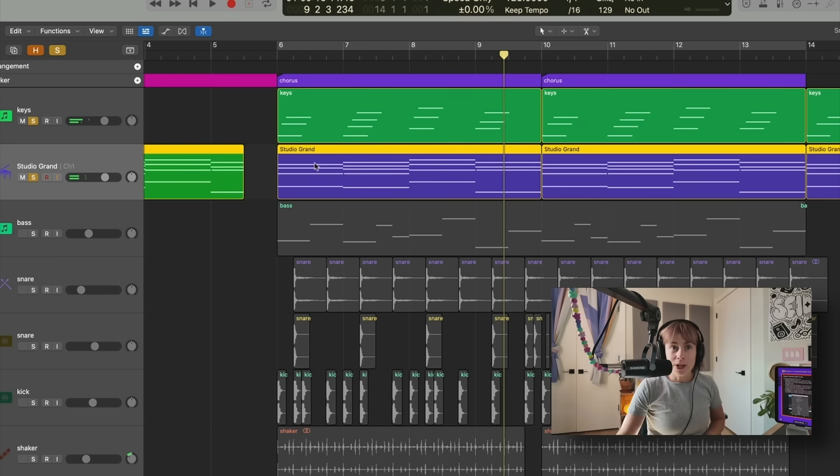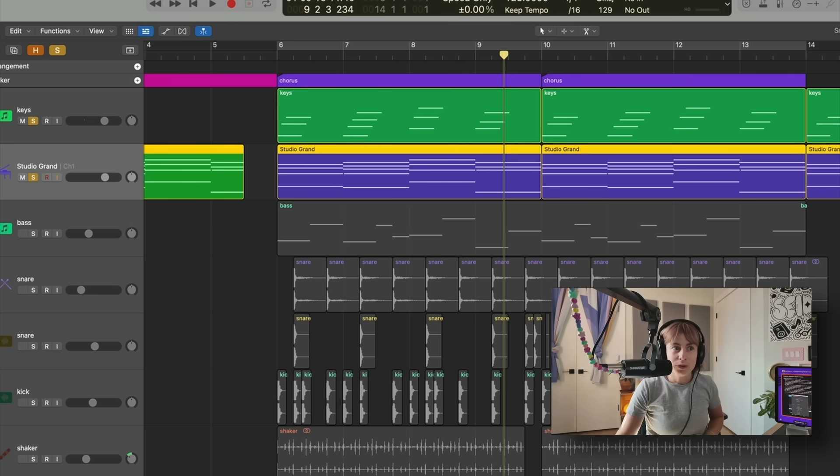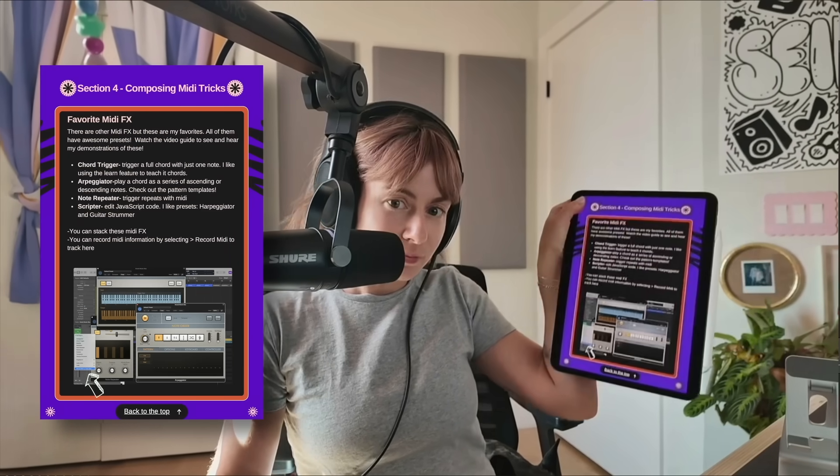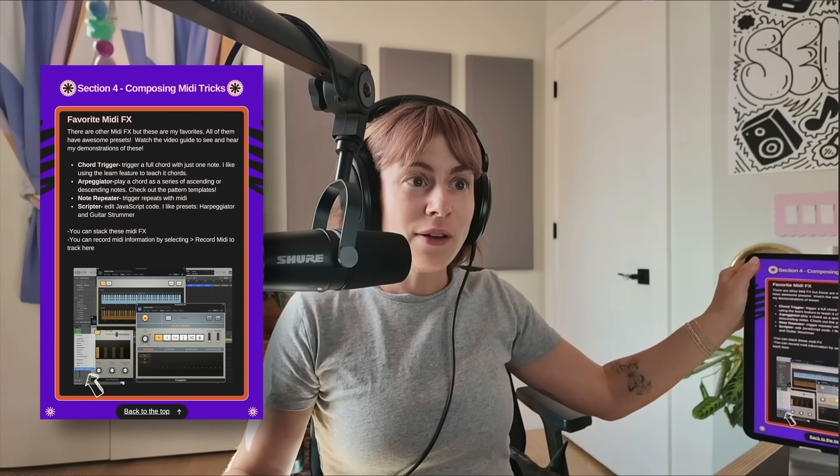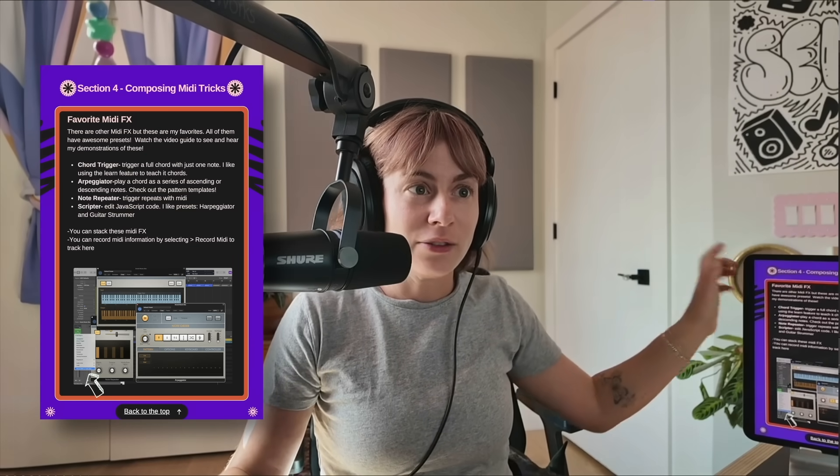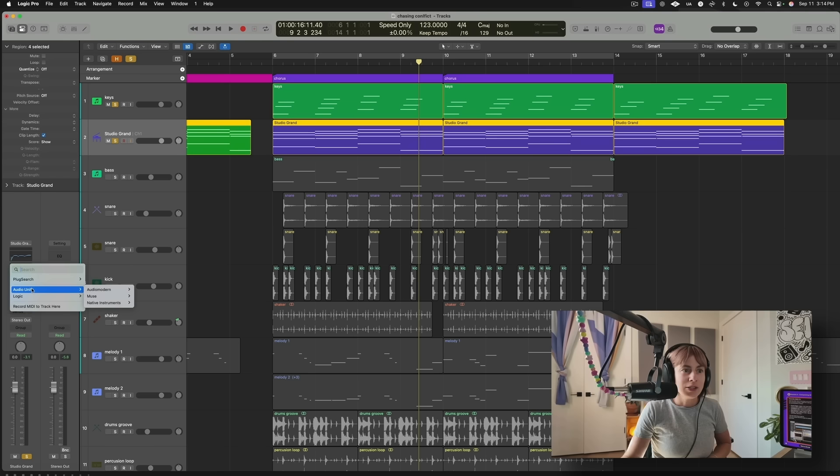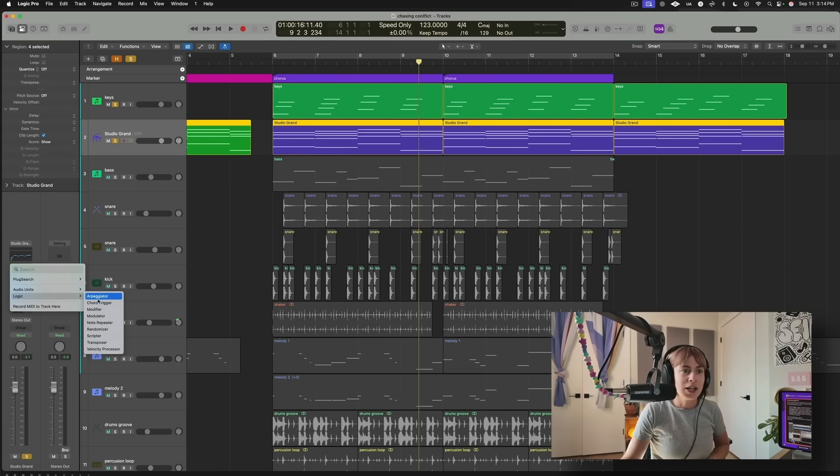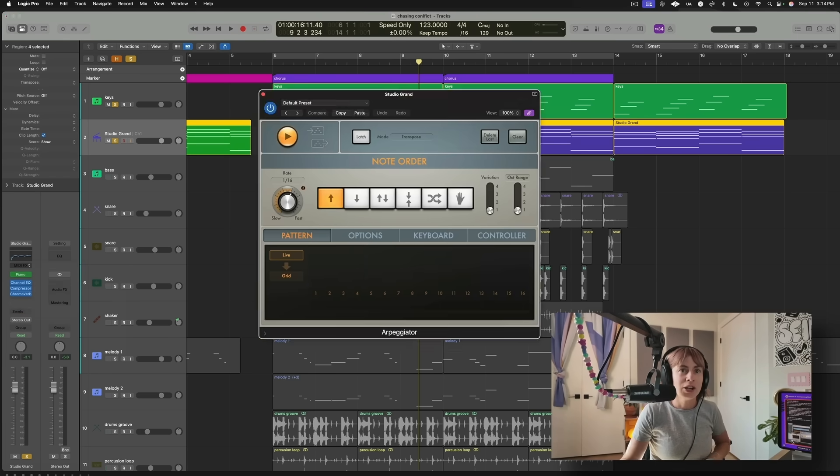Now another really cool trick you can do with this piano is you can throw on, and it's over here in Favorite MIDI Effects, you have all these MIDI effects here that you can mess around with. So let's try Arpeggiator.